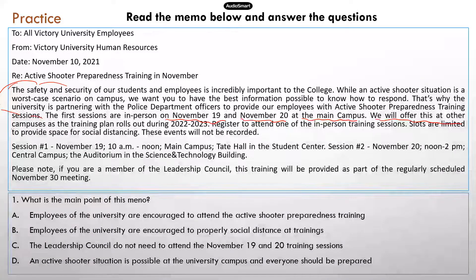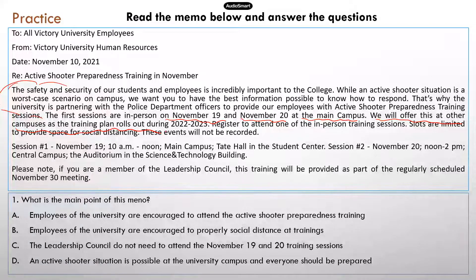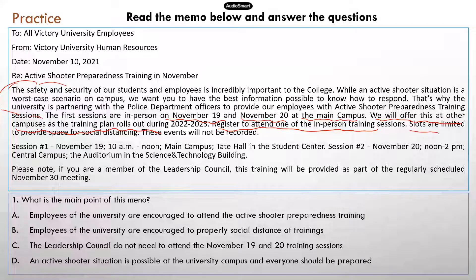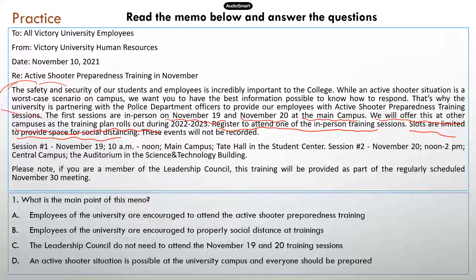Immediately after that, it mentions that the trainings will be offered to other campuses as the training plan rolls out during the next academic year. So for other campuses, the training sessions won't be available at this time, but will be available next year. People need to register to attend the training sessions and slots are limited to provide space for social distancing. This announcement was written recently, during the pandemic, which is why social distancing is mentioned. You can see even more details about each session, such as time and specific location.